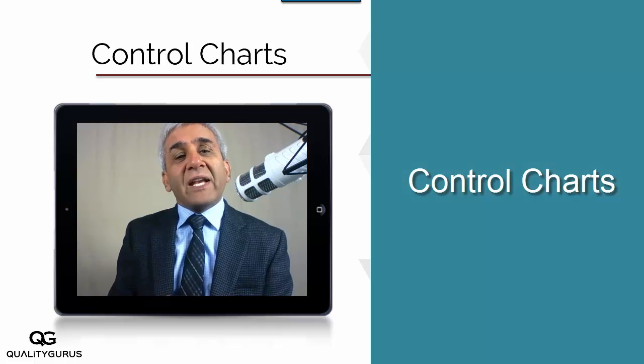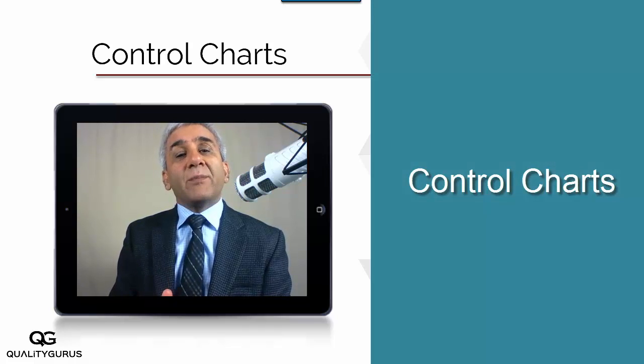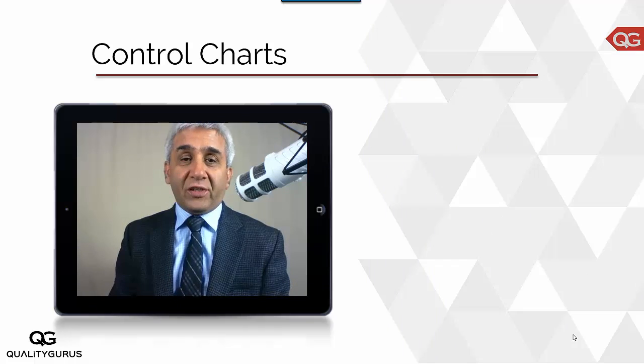So with this understanding, let's get started and learn about control charts in this section.